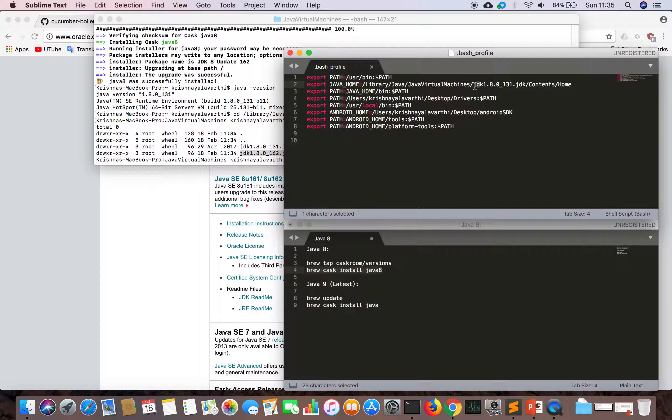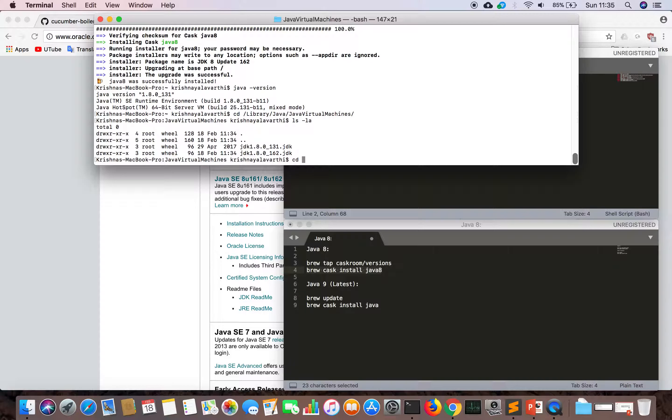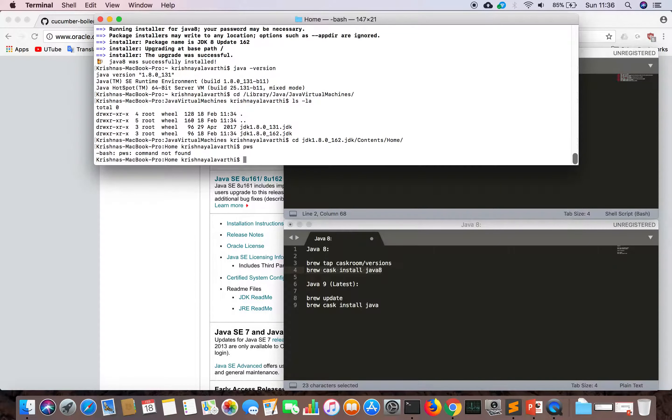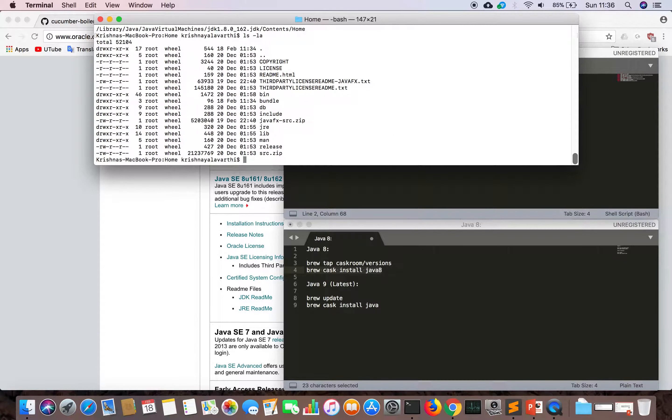Let's change that one to 162 JDK Contents Home. We are in this location.